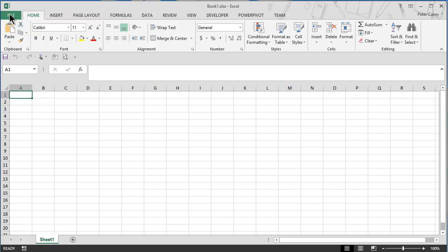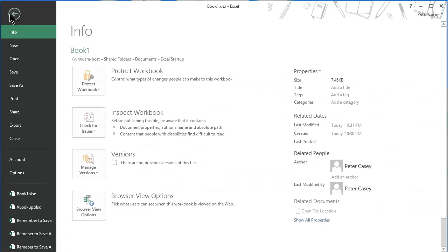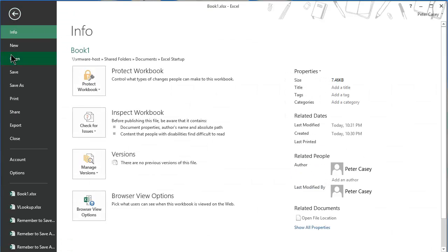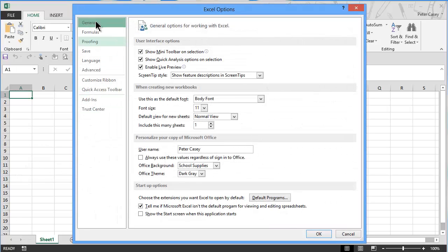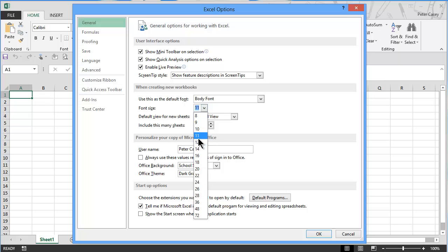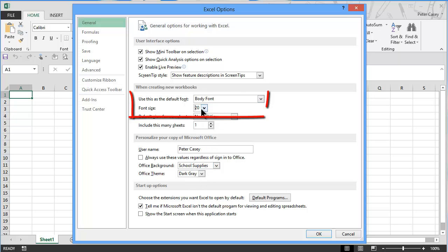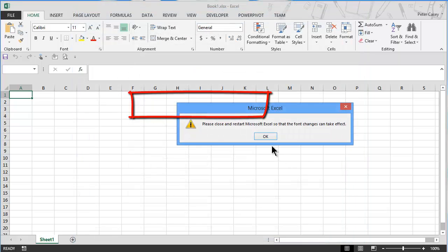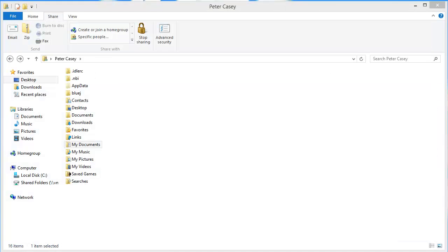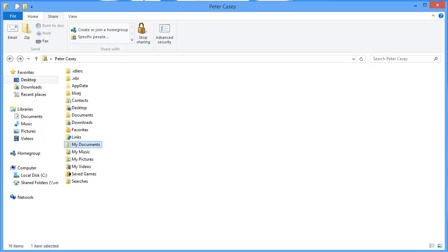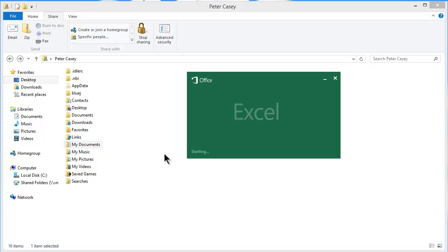And so now I've saved it. And at this point, I'm going to go into the file menu, and I'm going to go to my options. I'm going to go to general, and I'm going to change that startup font so that it's 20 points. And I click OK, and it will tell me to restart. So let's go ahead and make sure that works. So close Excel, restart Excel.